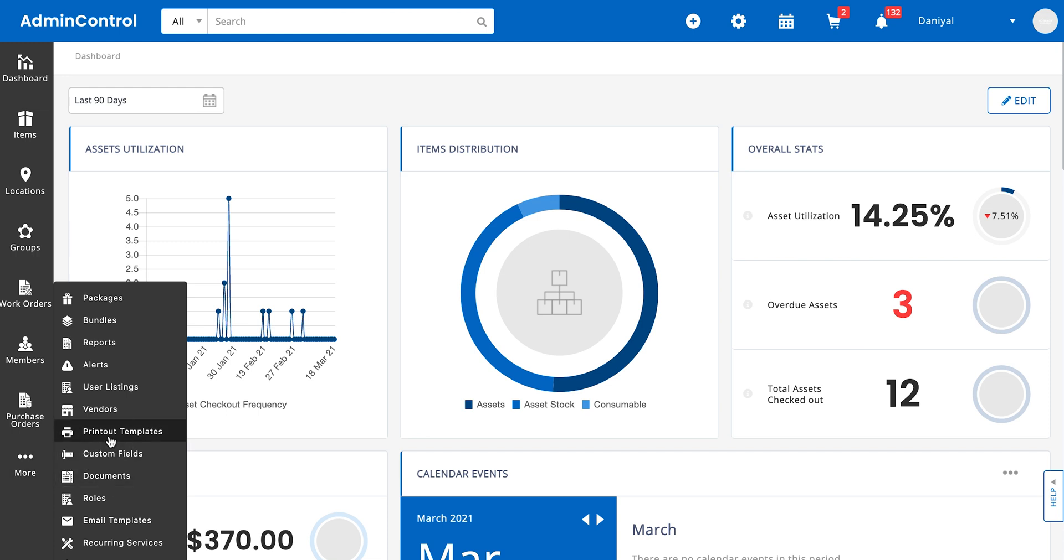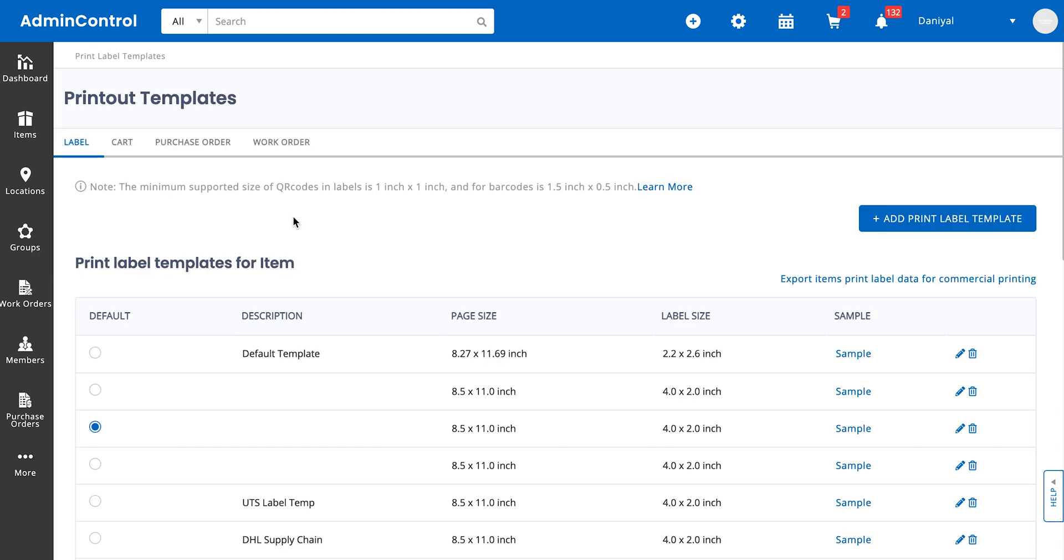So there are two types of templates. One is the printout label, which is the barcode or QR code scanner that you're printing out and attaching to your items. We're going to be covering that in a separate video. For this video, we're going to be going over printout templates for carts, POs, and work orders. So let's go into carts.